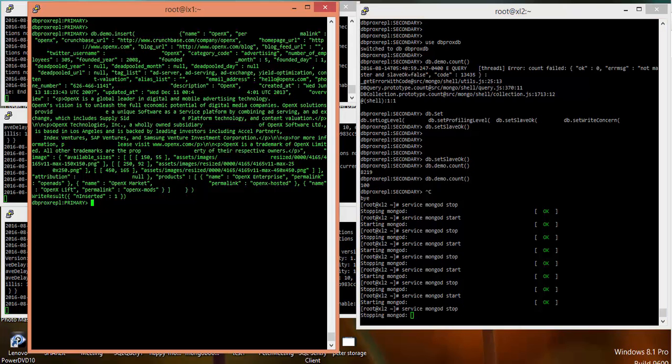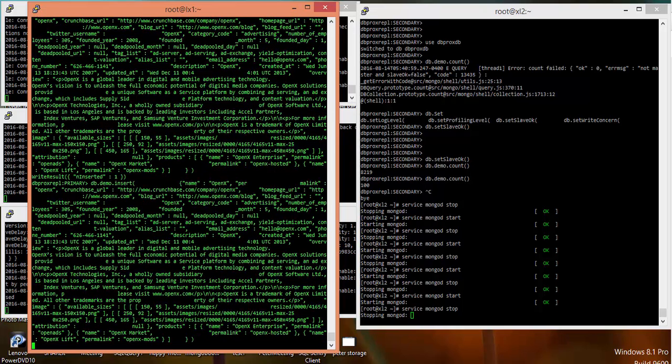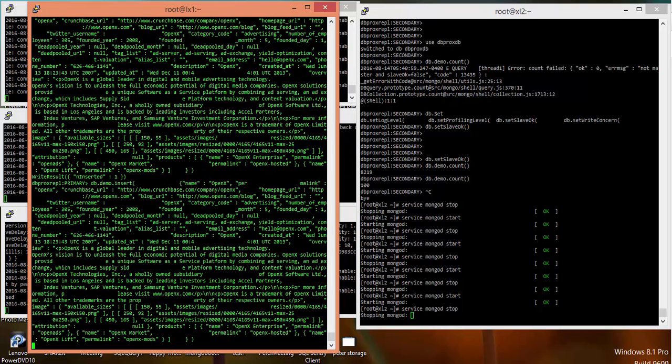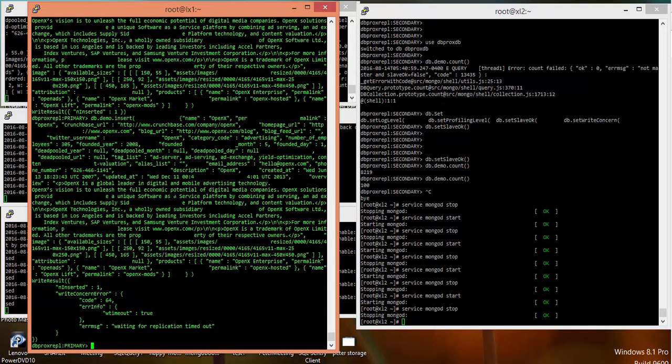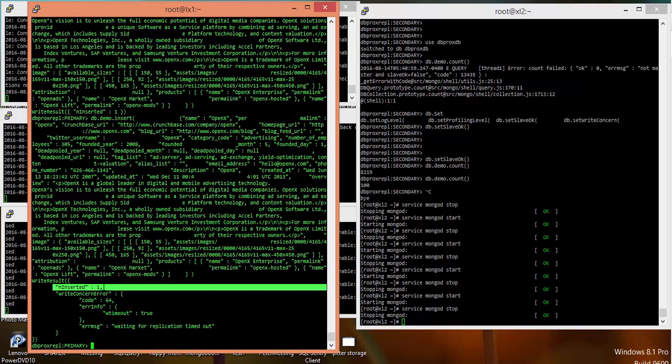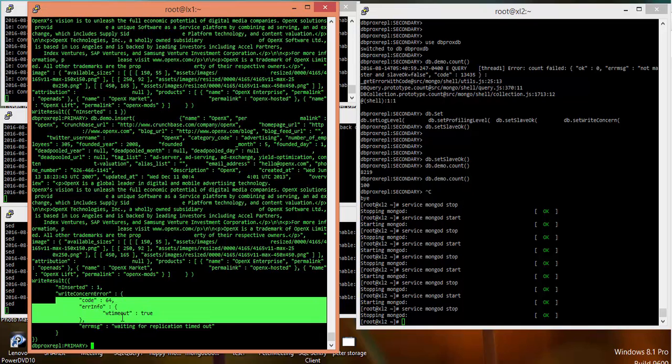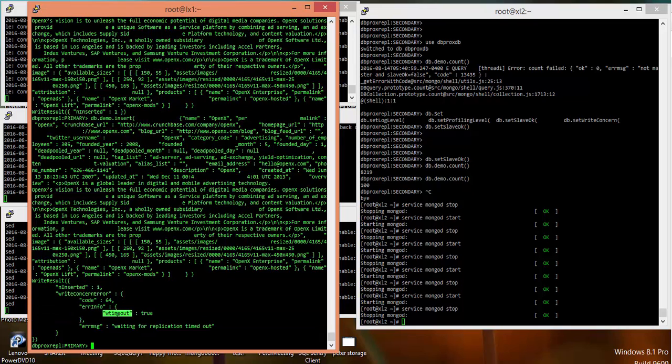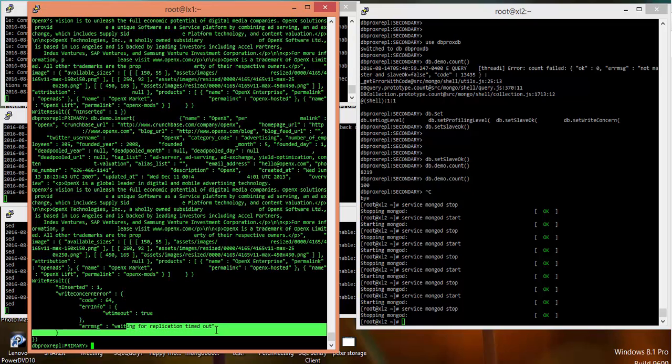I'm going to insert another record and you will see that this particular transaction is going to wait for five thousand milliseconds and then it will throw an error. Though it has inserted the record into my primary, it gave a write concern error - the secondary is not available and it will give you an error message as 'waiting for replication timed out'. This is how the write concern works.